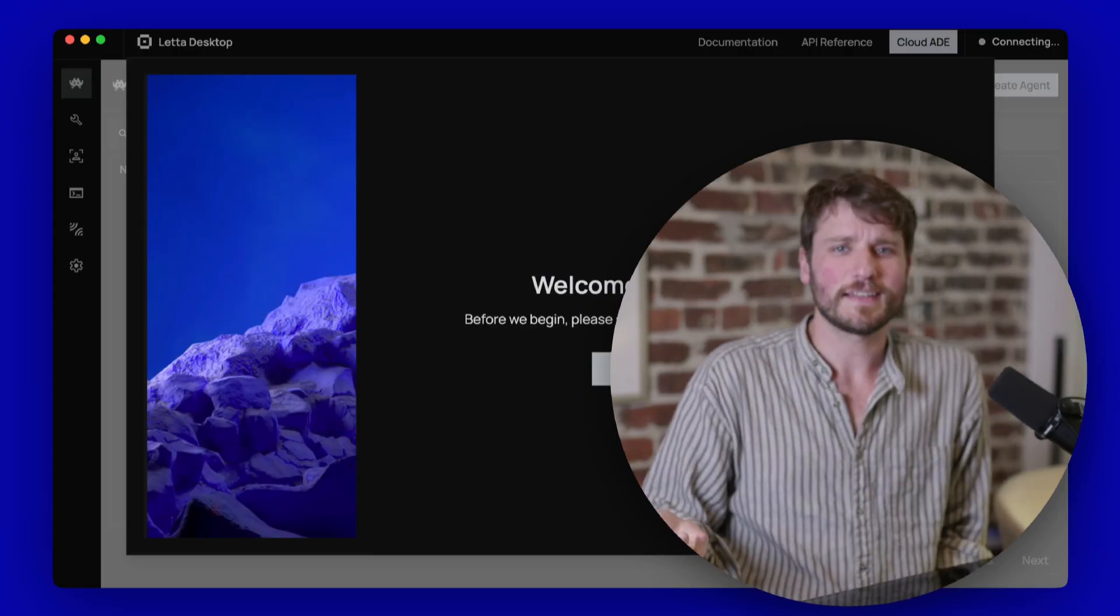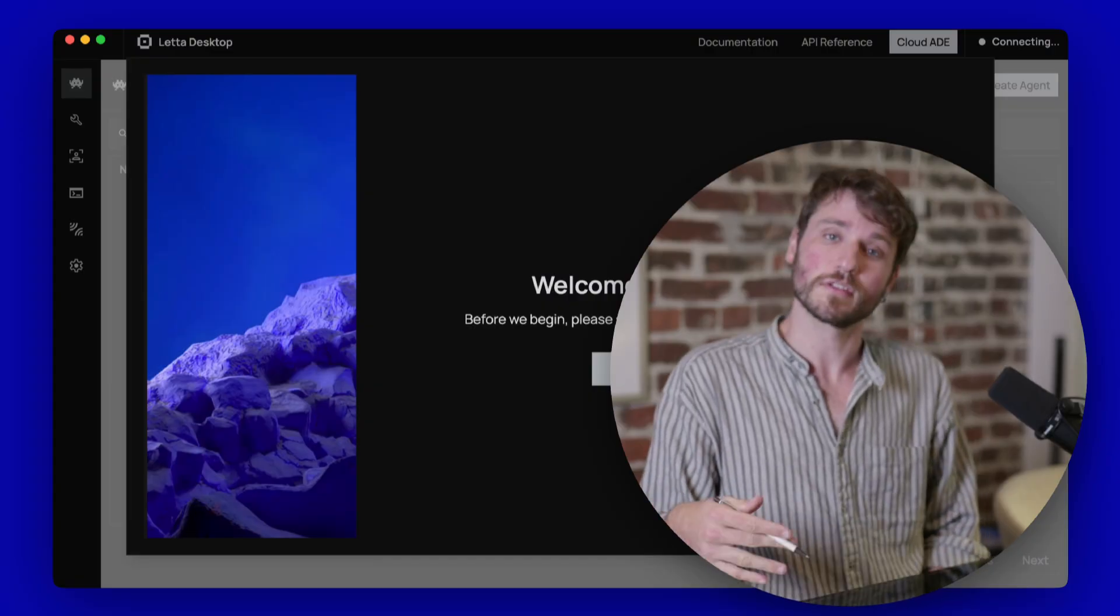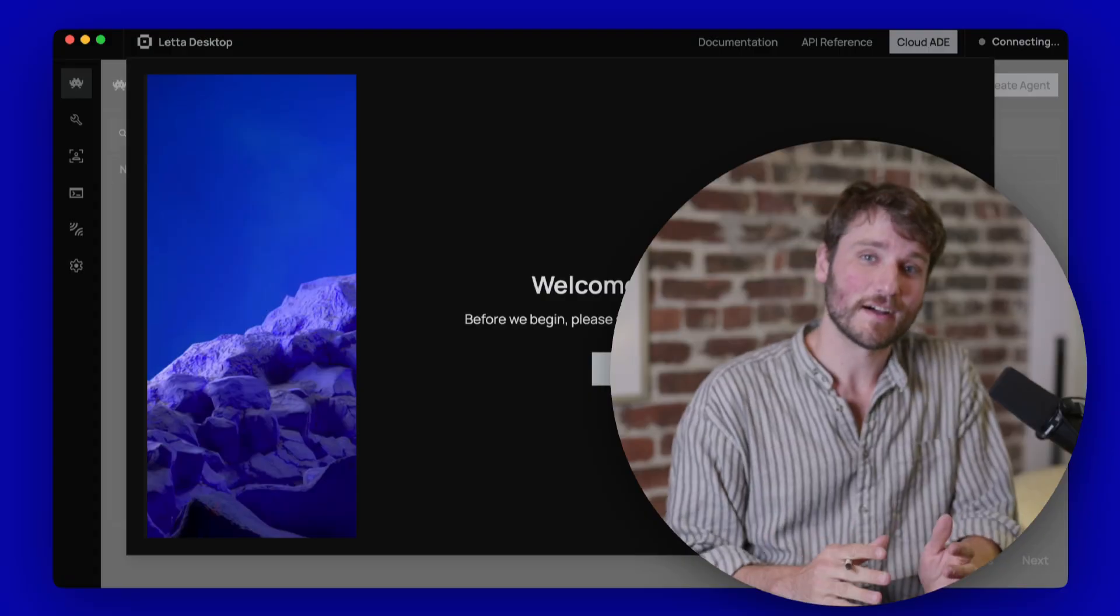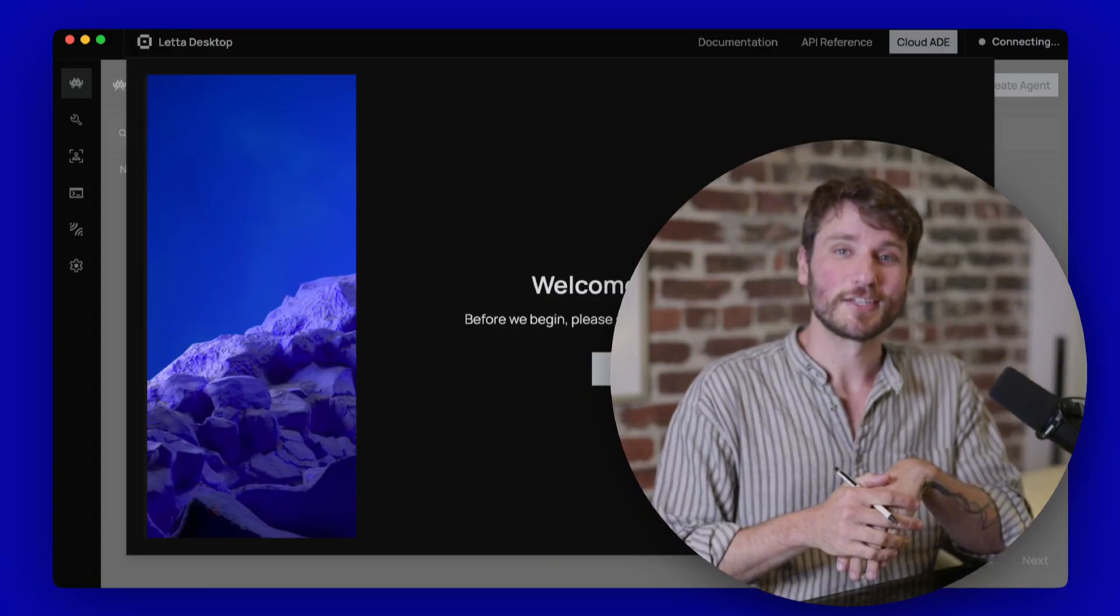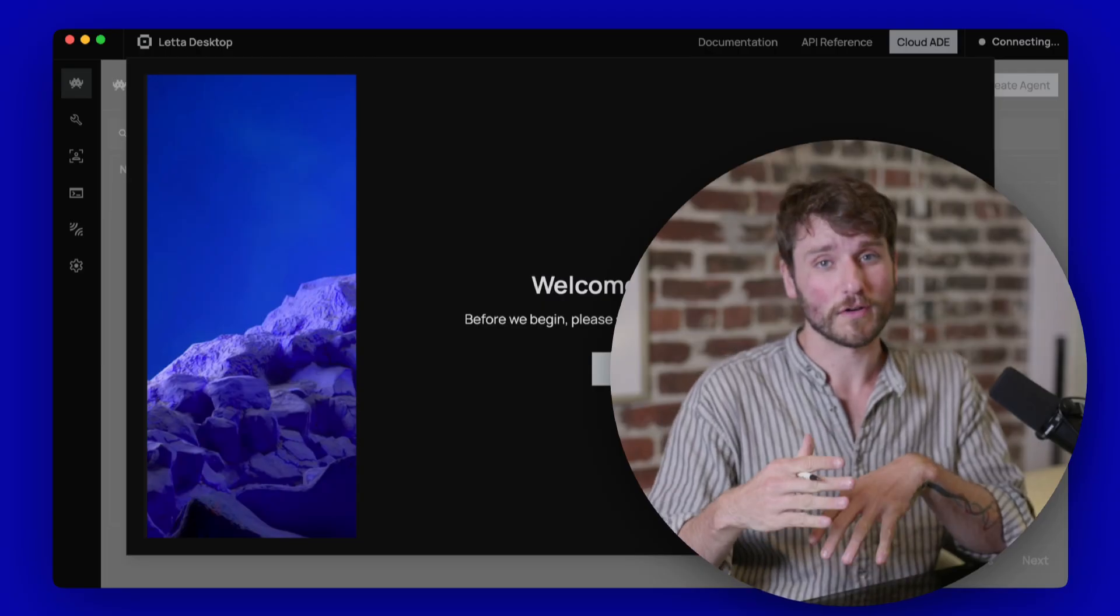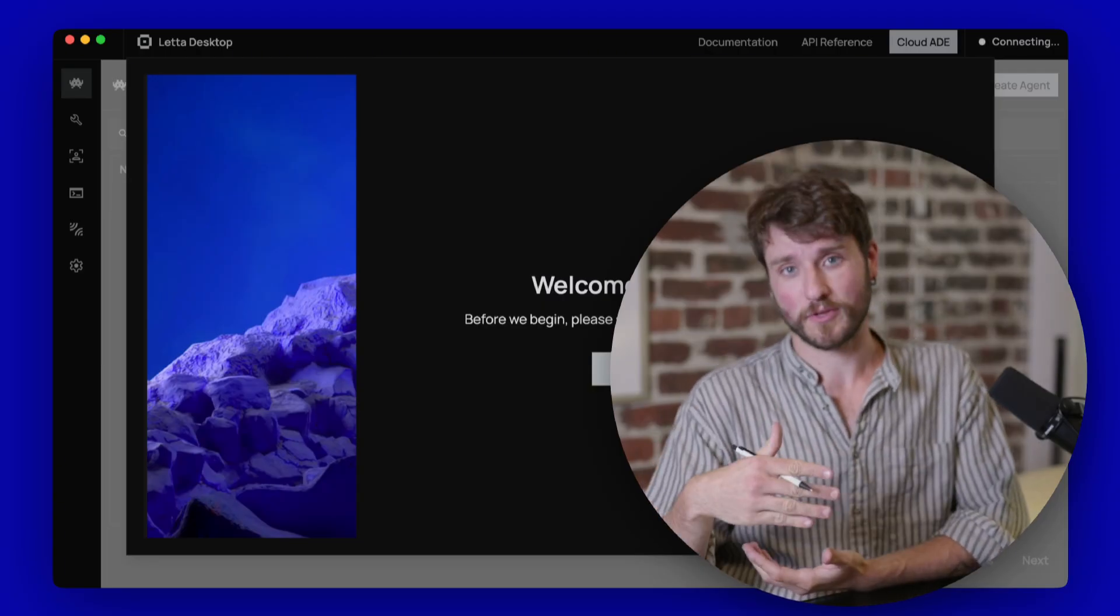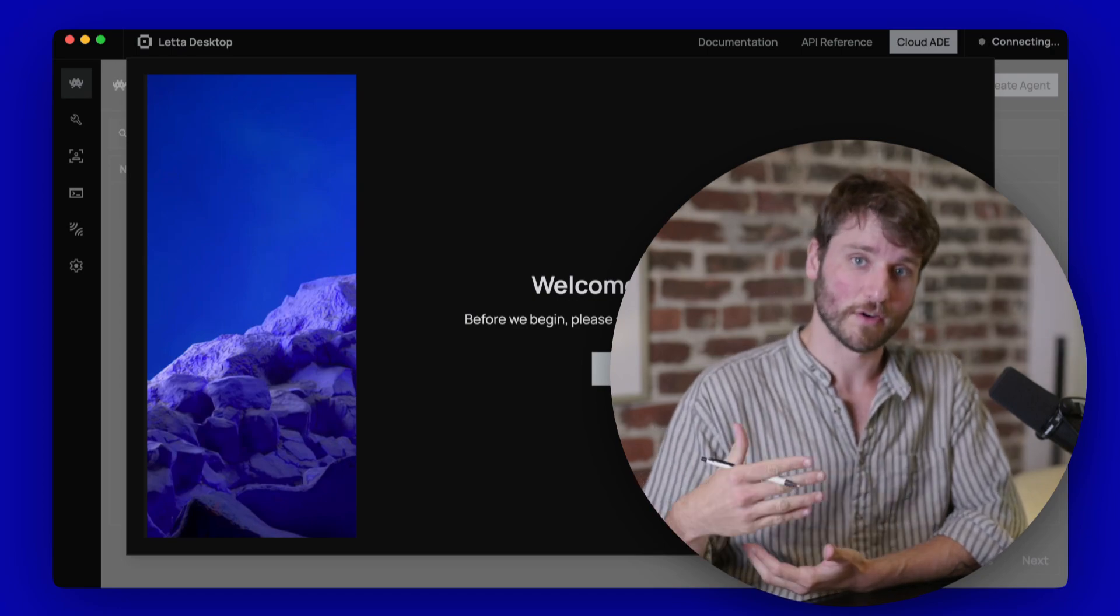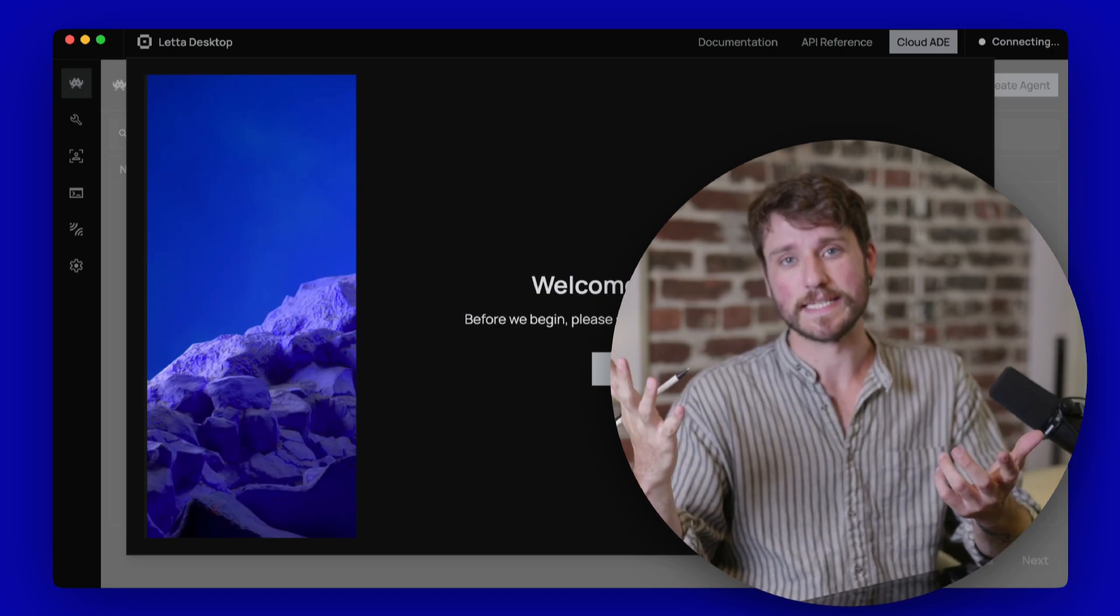Leta Desktop is a bundled binary application that you can run on your computer locally. Leta Desktop is different than how you normally interact with Leta. You'll often connect to a self-hosted server or Leta Cloud. Once you connect to a server, you'll typically be routed to app.leta.com, which is our web-based agent development environment, or ADE.